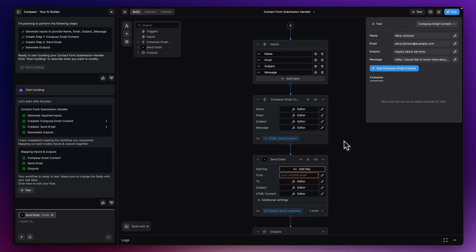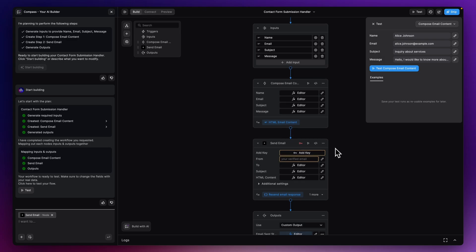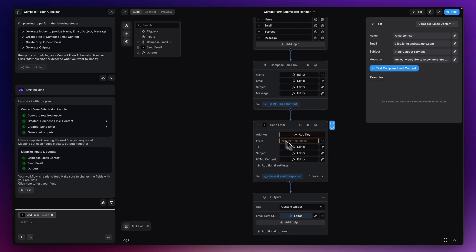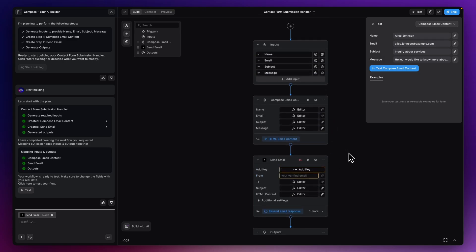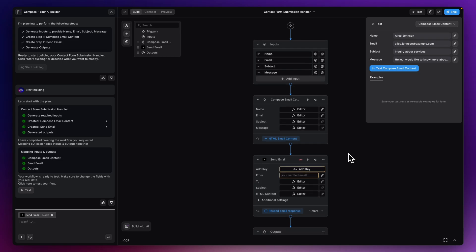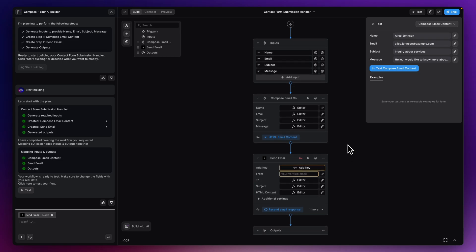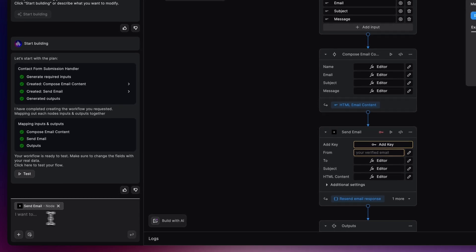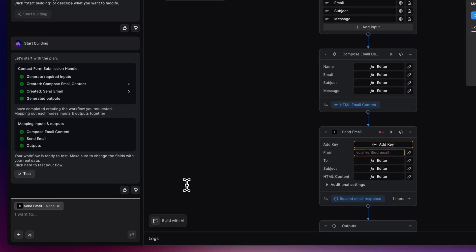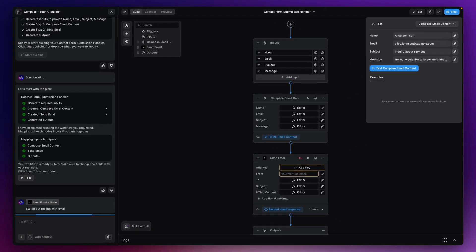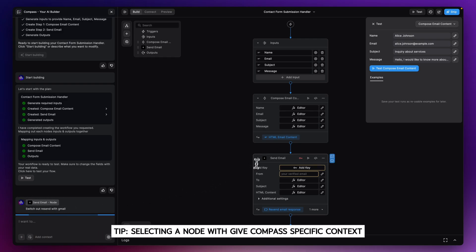So all my nodes have been built. This looks pretty good. The only thing I would say is what it's done is it's actually selected Resend here to actually send the emails, but I don't actually want to use Resend. So this is actually quite a good opportunity for us now to make a change. I'm just going to go down here to the bottom left-hand side and I'm just going to say switch out Resend with Gmail, just hit enter there. And hopefully, I have got that node selected. You can see here, it's got the node at the top here, so it knows I had that one selected. So let's just see if that switches out comfortably with the Gmail equivalent.